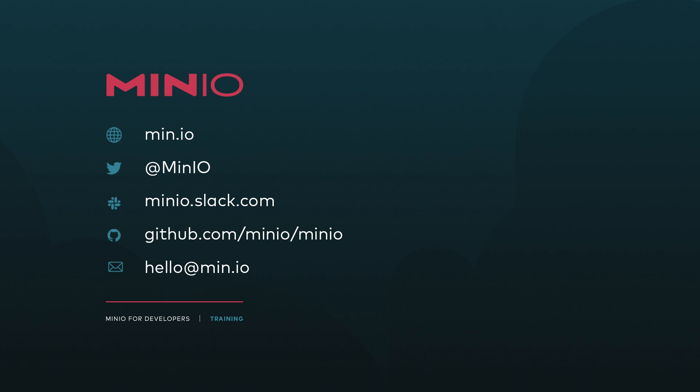If you'd like to reach out to us, you can use any of the methods on screen, reach out on Slack at minio.slack.com, or leave a comment on this video. Thanks and we'll see you next time.